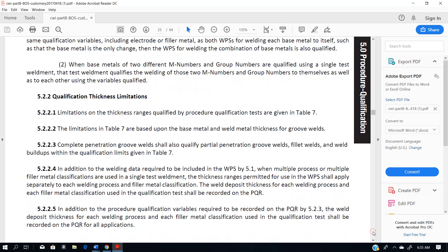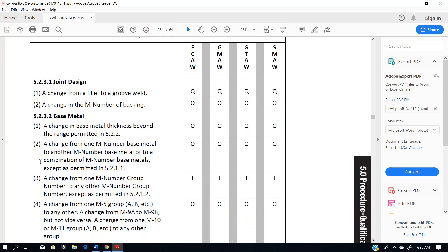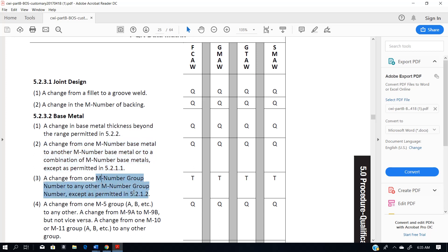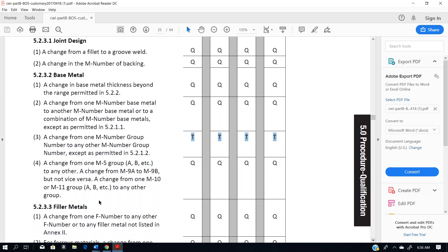If we scroll down to the table that lists the qualification requirements, it is also referred to here under base metal: a change from one M number to another M number except as permitted by 5.2.1.1. There's also a section about an M number group to any other group, but notice this only applies to applications in which toughness is a consideration — those are the T qualification variables for all fracture toughness applications. Additionally, there's a change from one M5 group A or B to any other, a change from M9A to M9B but not vice versa, and a change from M10 or M11 to any other group.